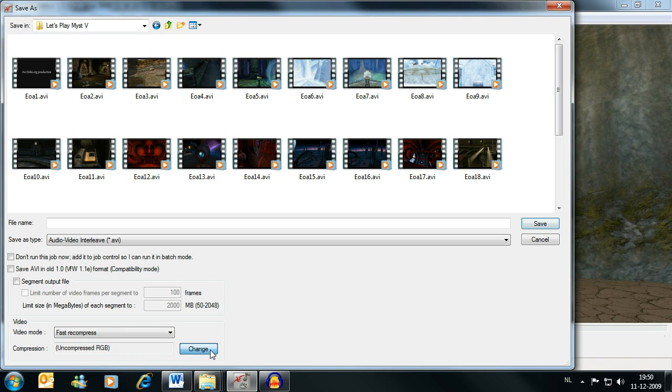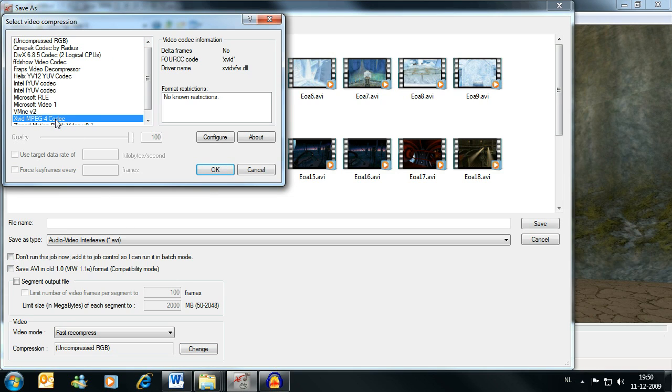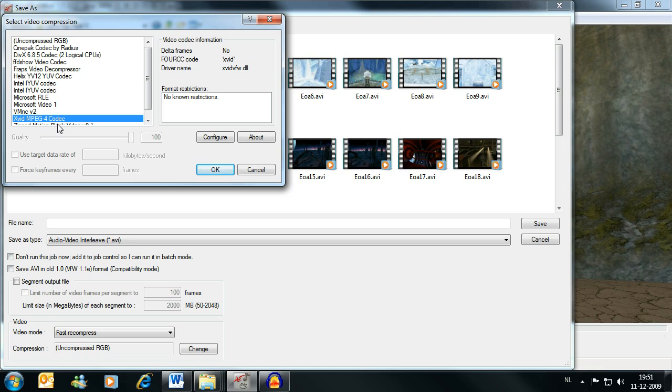Now we need to choose what compression codec to use. And we will use XVID. Now I'm sure some of you are going to say, you should use this other codec, which is much better and you get much smaller files with better quality or whatever. I don't care, Hard Disk Space is cheap, XVID is easy to use and easy to get, so I use XVID.